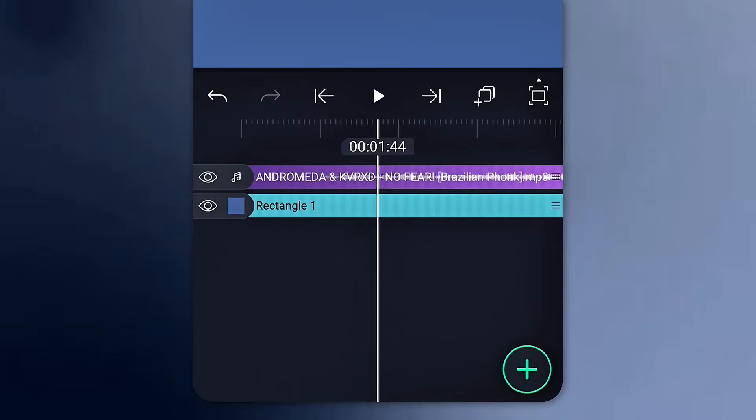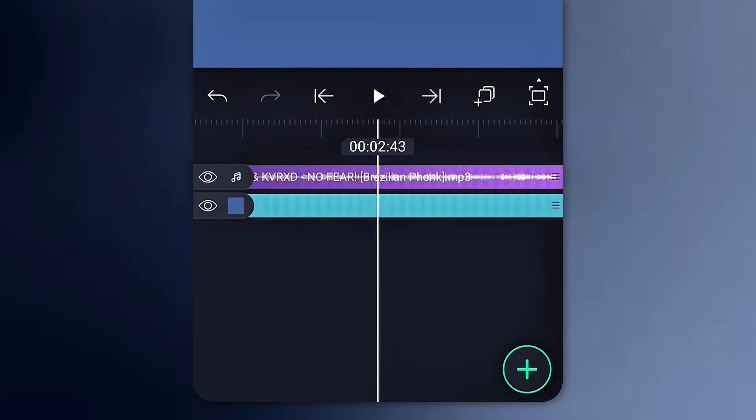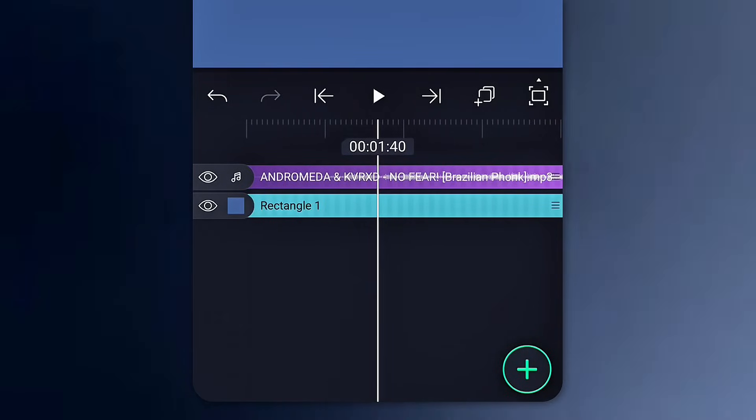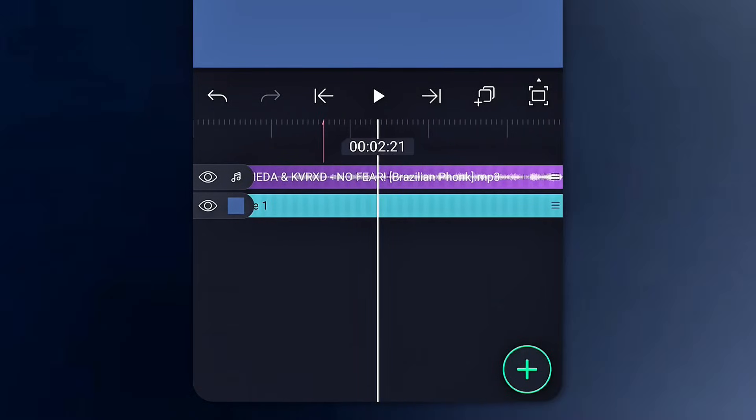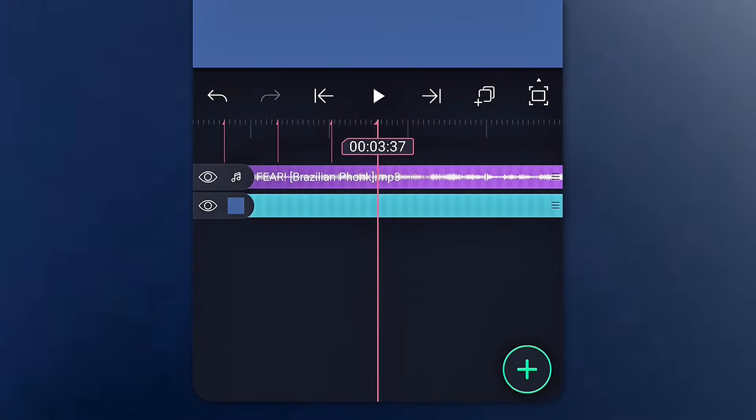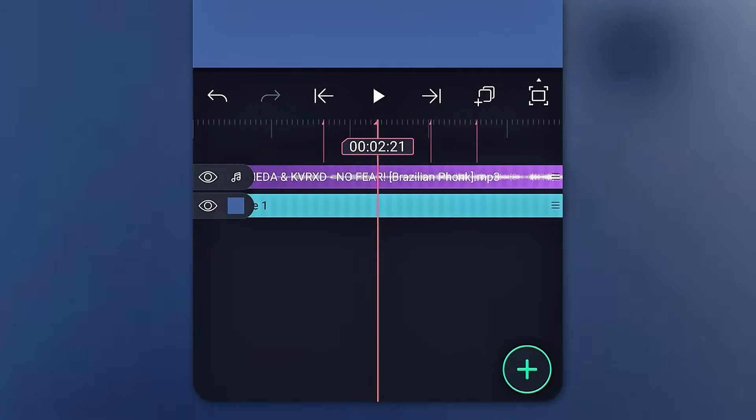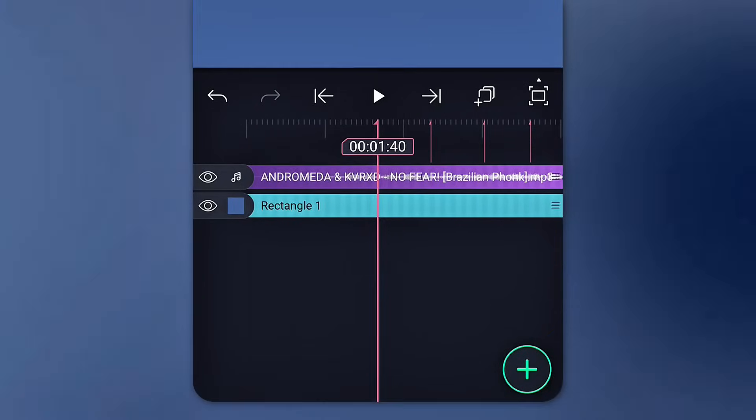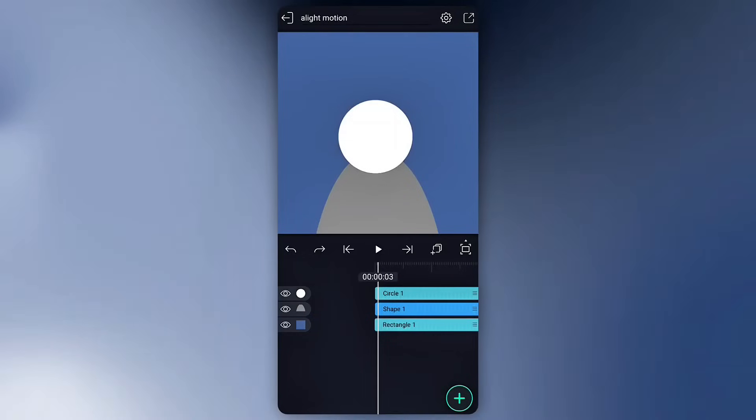Next is for beat markers. Since there's no auto-beat detection in AlightMotion, you've got to mark them manually by tapping the timeline like this. Last thing.